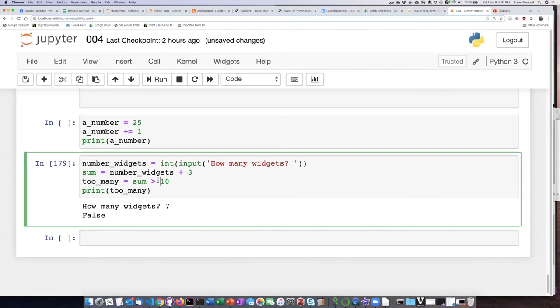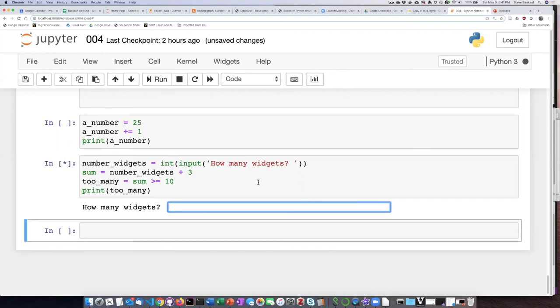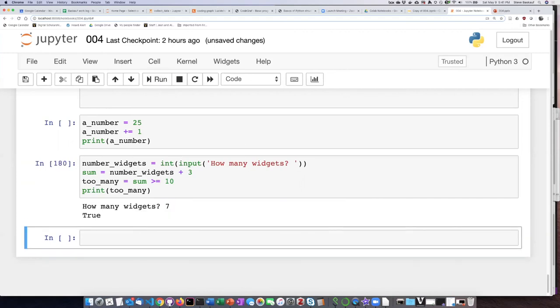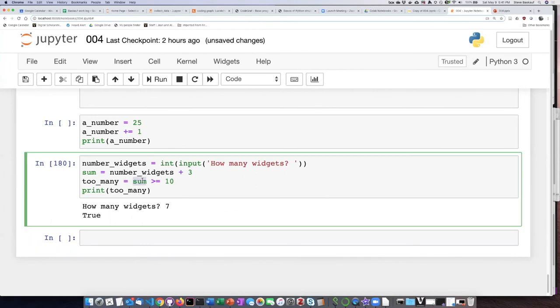If I were to change this to greater than or equal to then if I type in seven it will say true because seven plus three which is the sum is greater than or equal to ten because it's equal to ten.